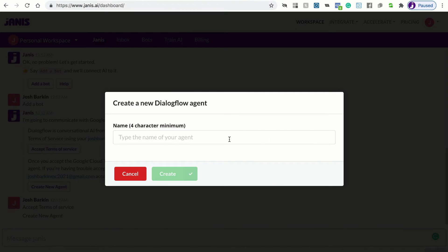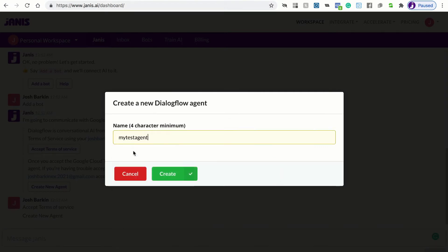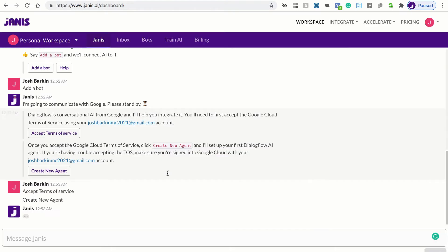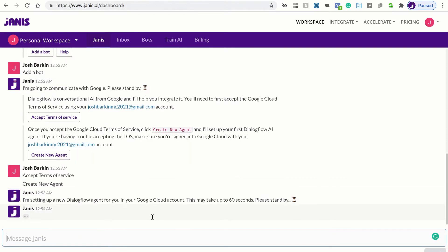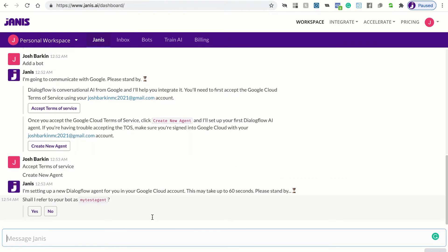So the first thing we're going to want to do is give Dialogflow a name for the Dialogflow agent. And Janus is going to set up the name and the Dialogflow agent for you.